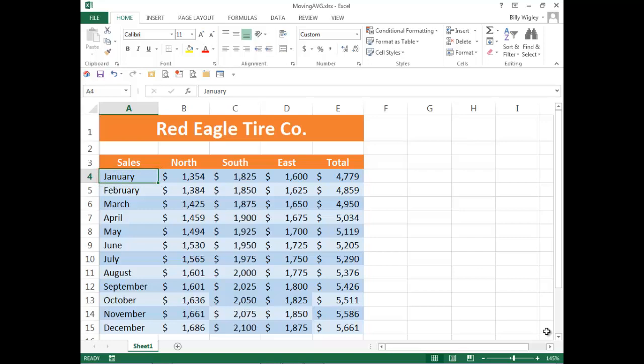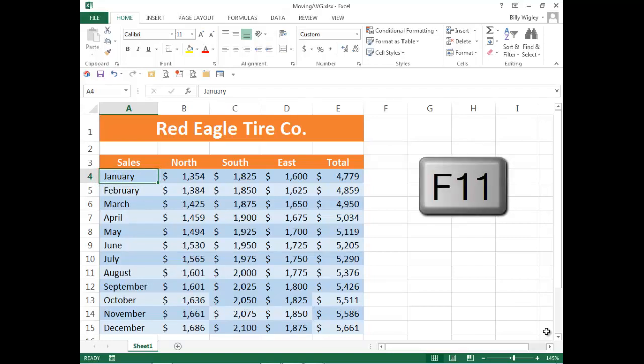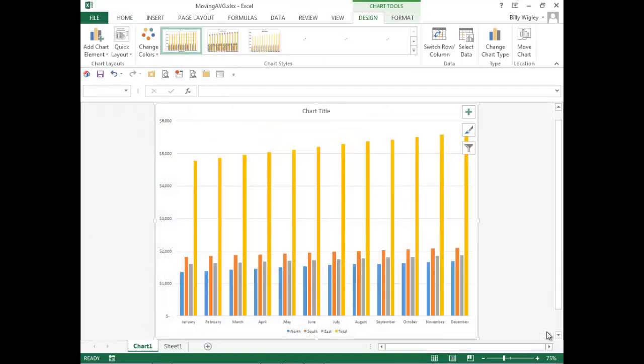Now, you can press F11. Once you press the button F11, Excel will generate a default chart into a separate worksheet.